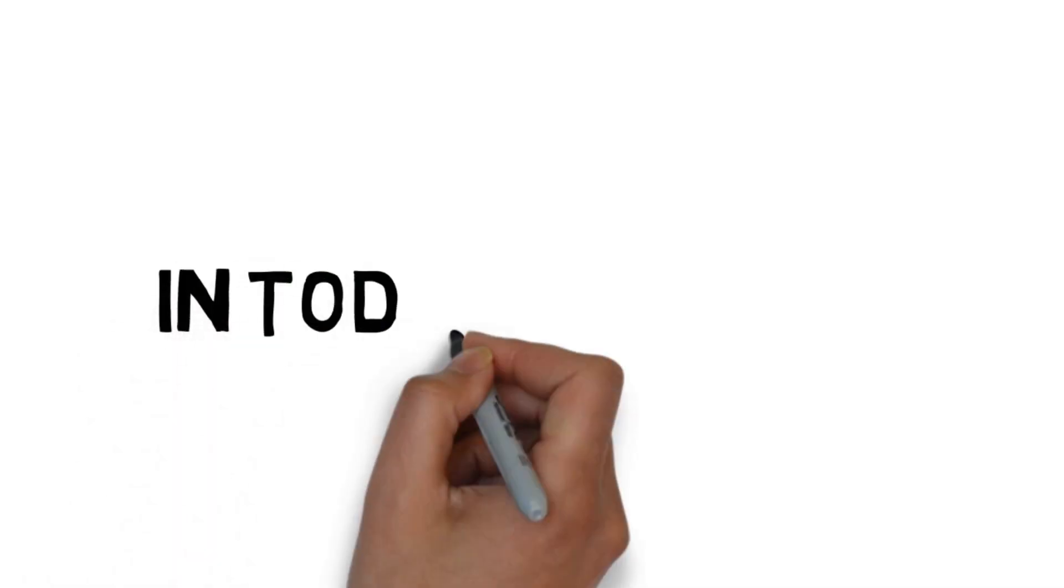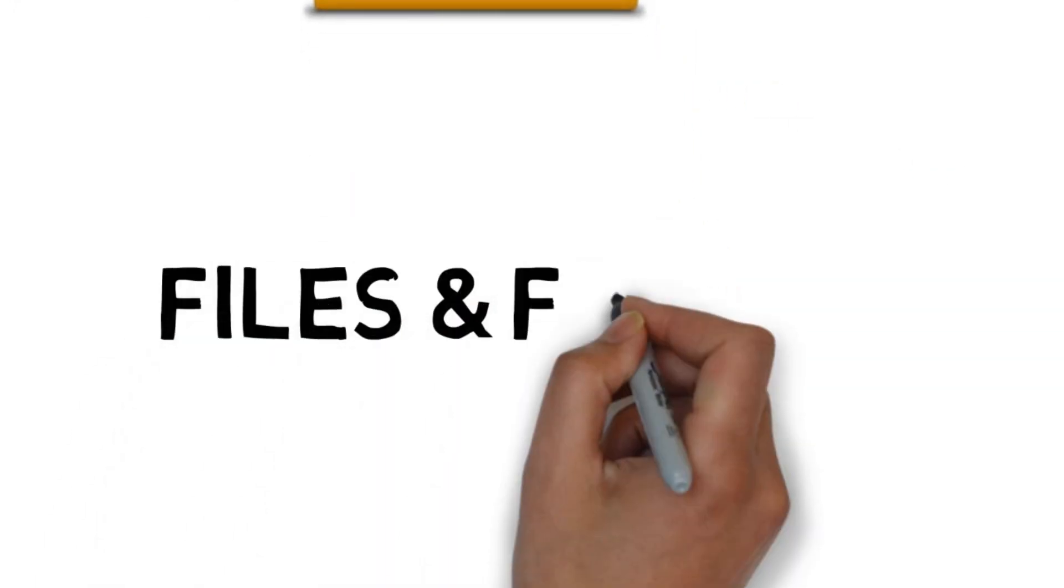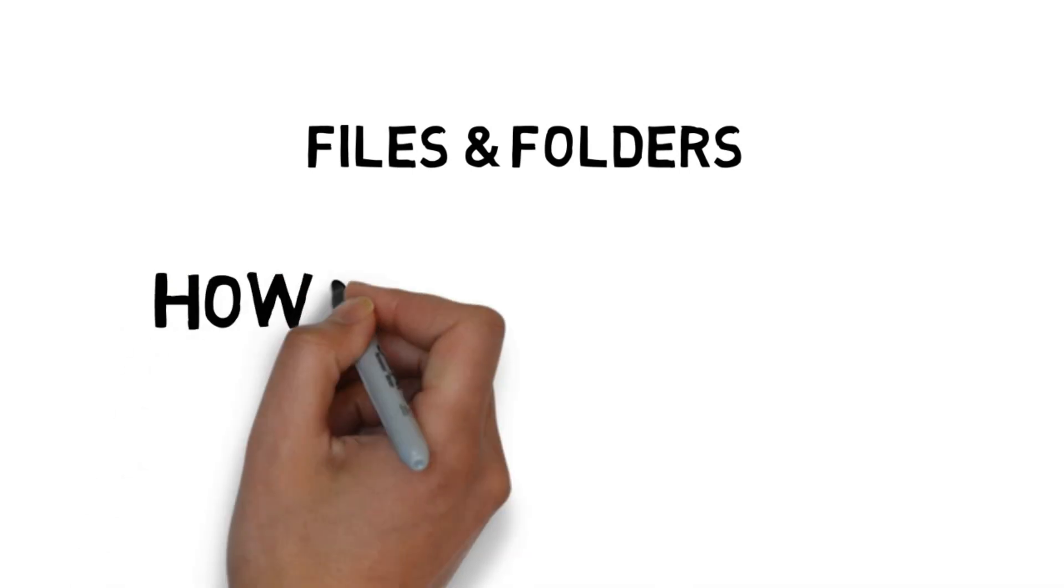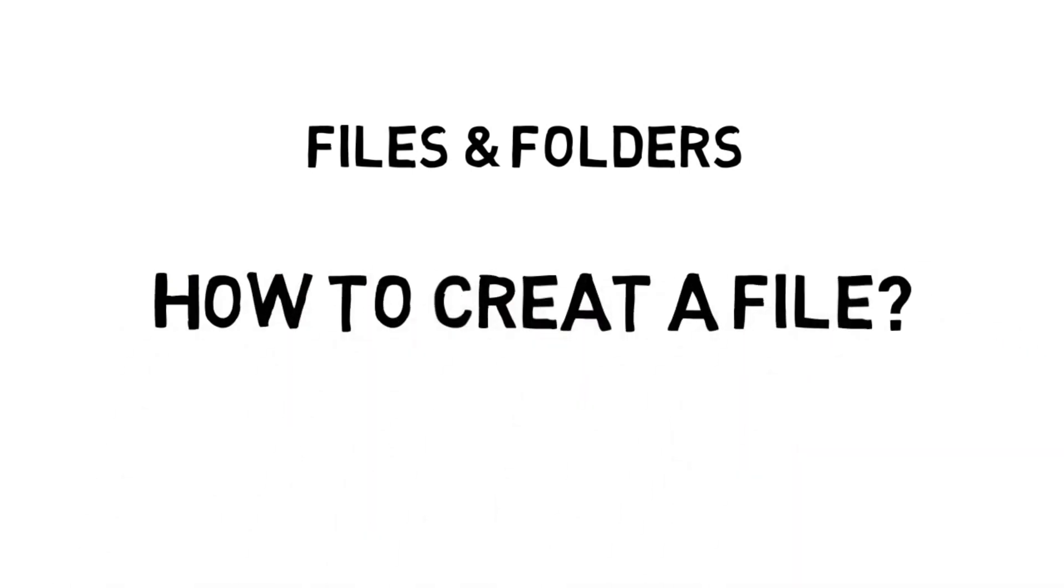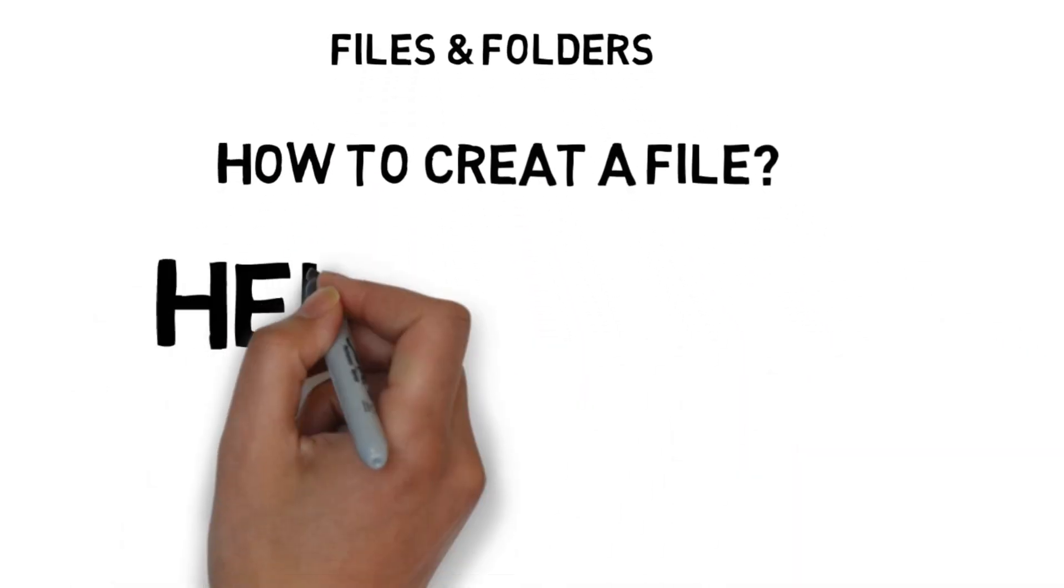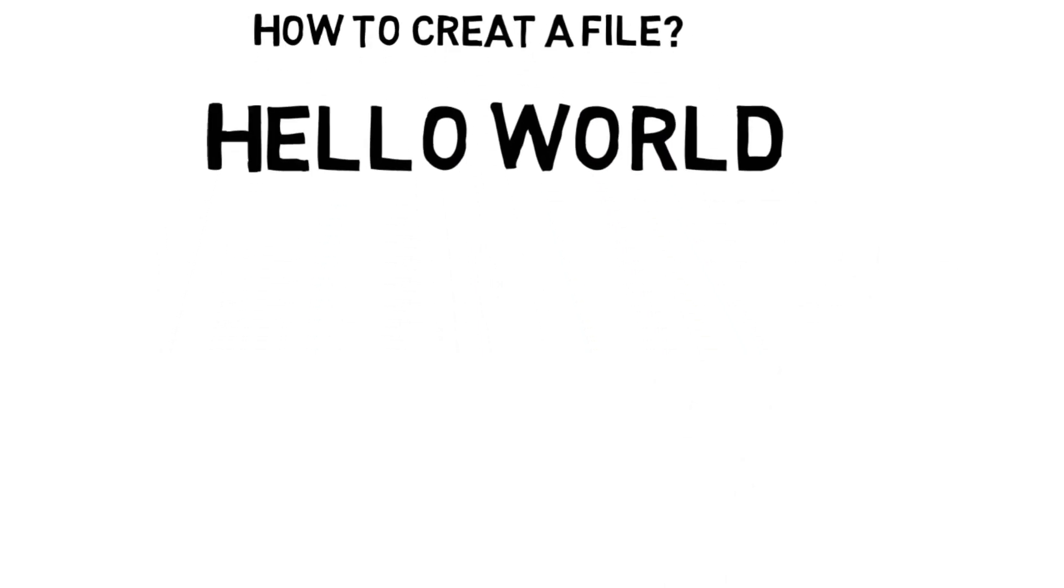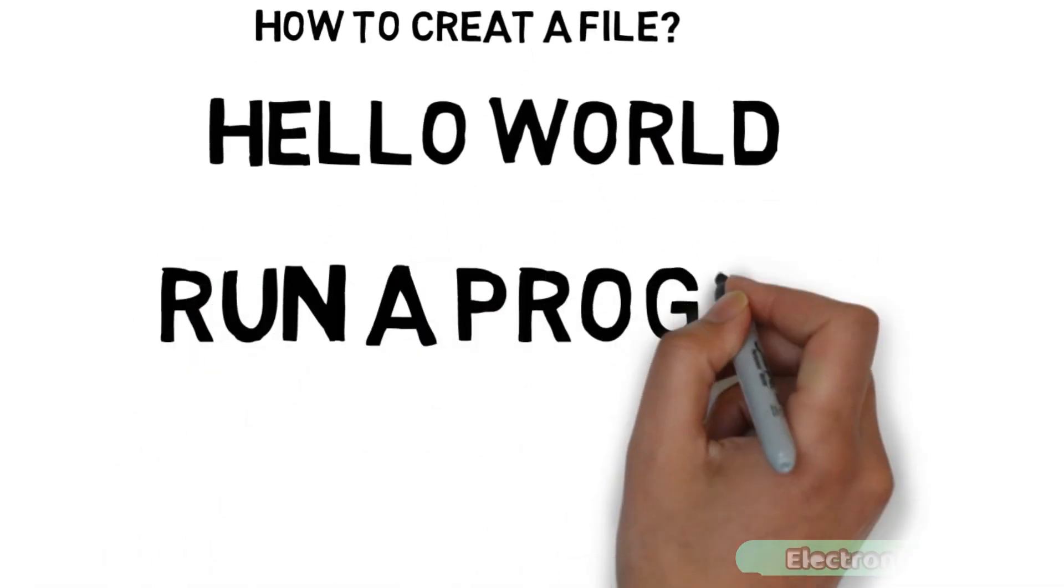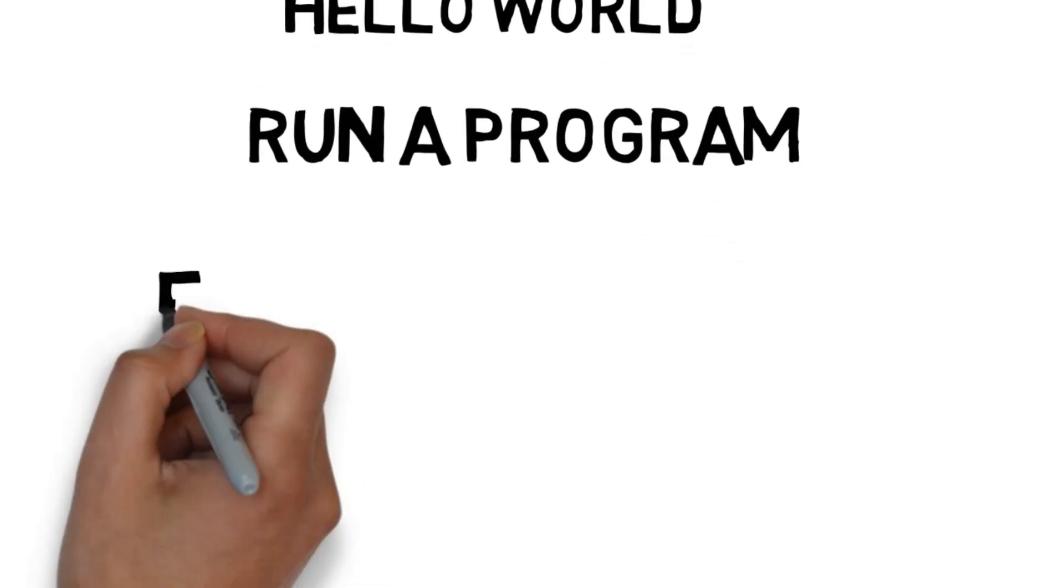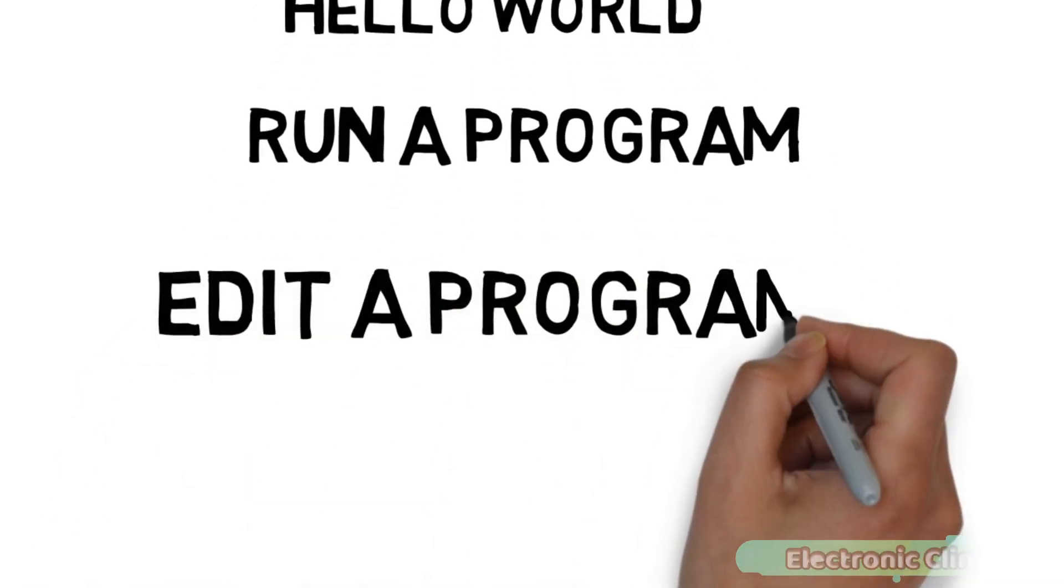In today's episode, we will cover number one, how to create a folder, number two, how to display files and folders, number three, how to create a file inside a specific folder, number four, how to write a basic hello world program in Python, number five, how to run a program, number six, how to edit a program and so on. Let's get started.